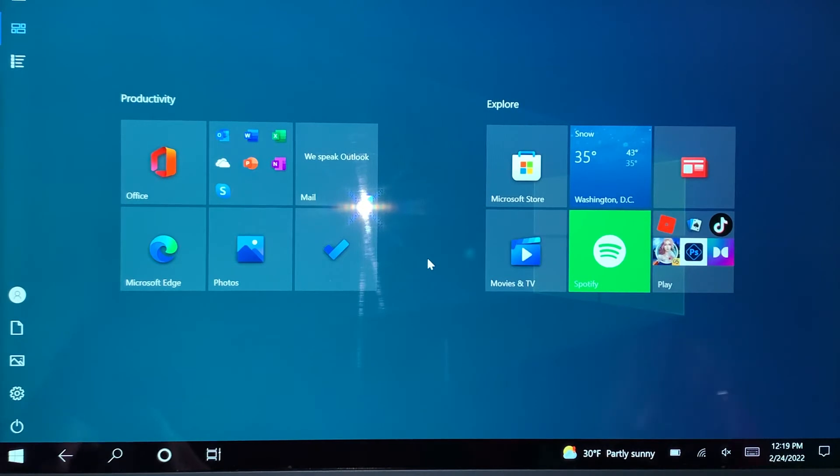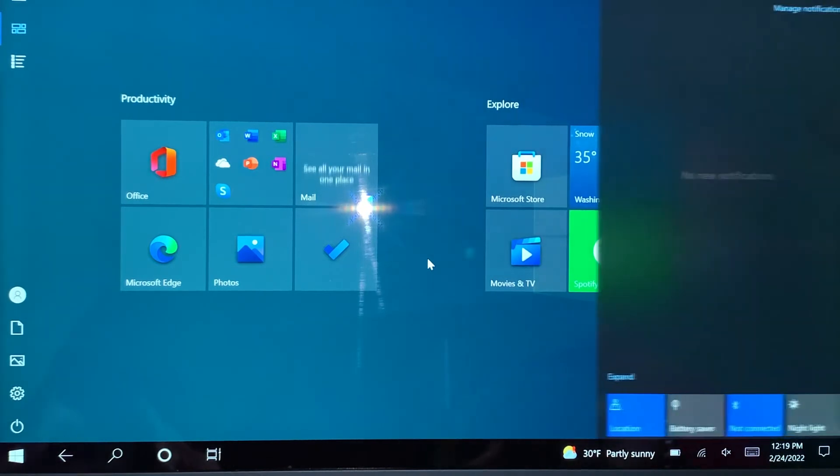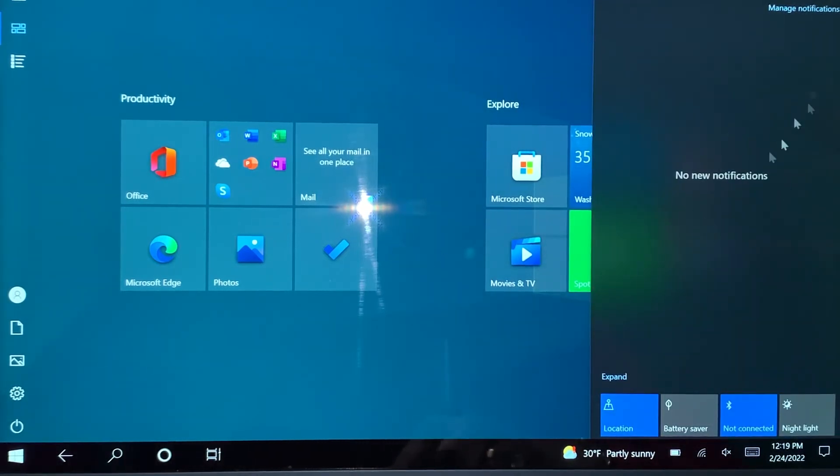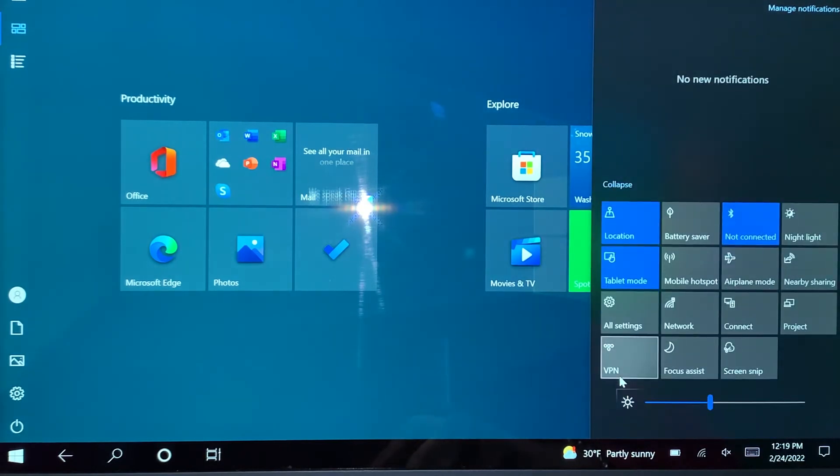Once I press Windows + A, this menu would pop up on your right hand side. Click on Expand.